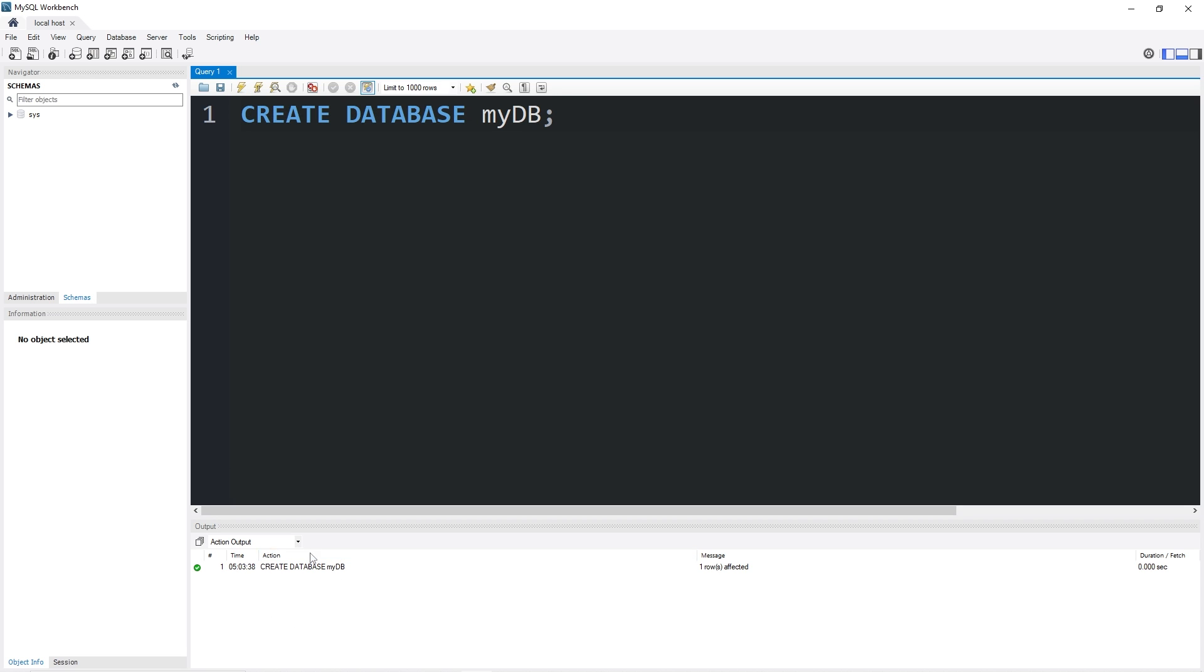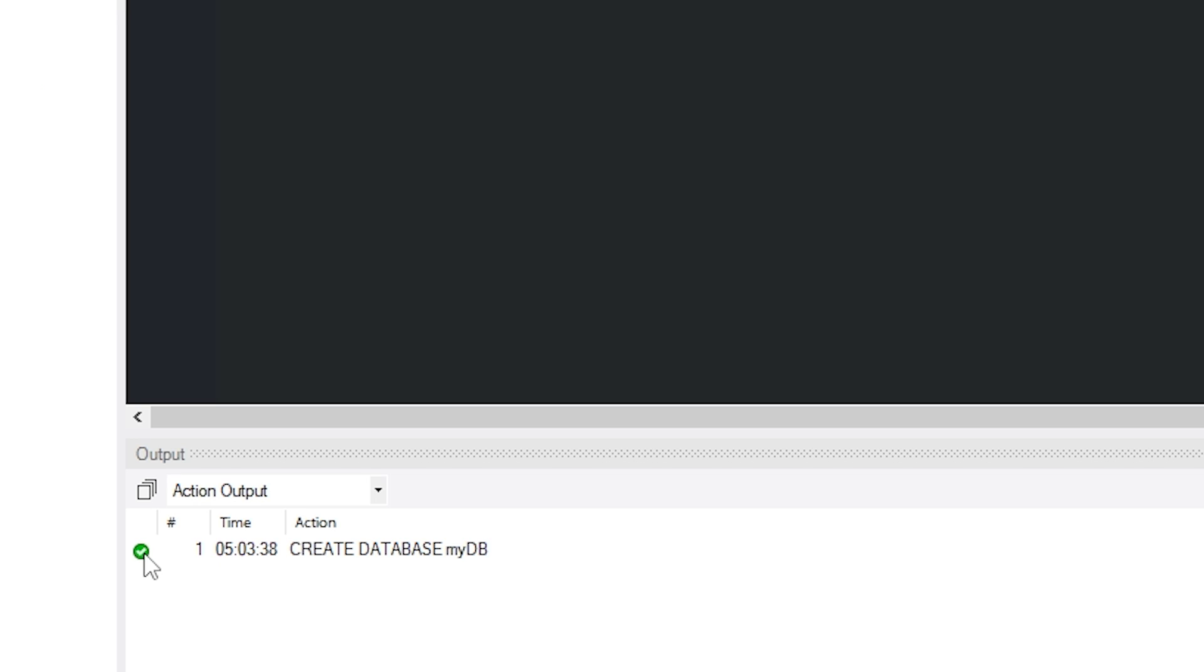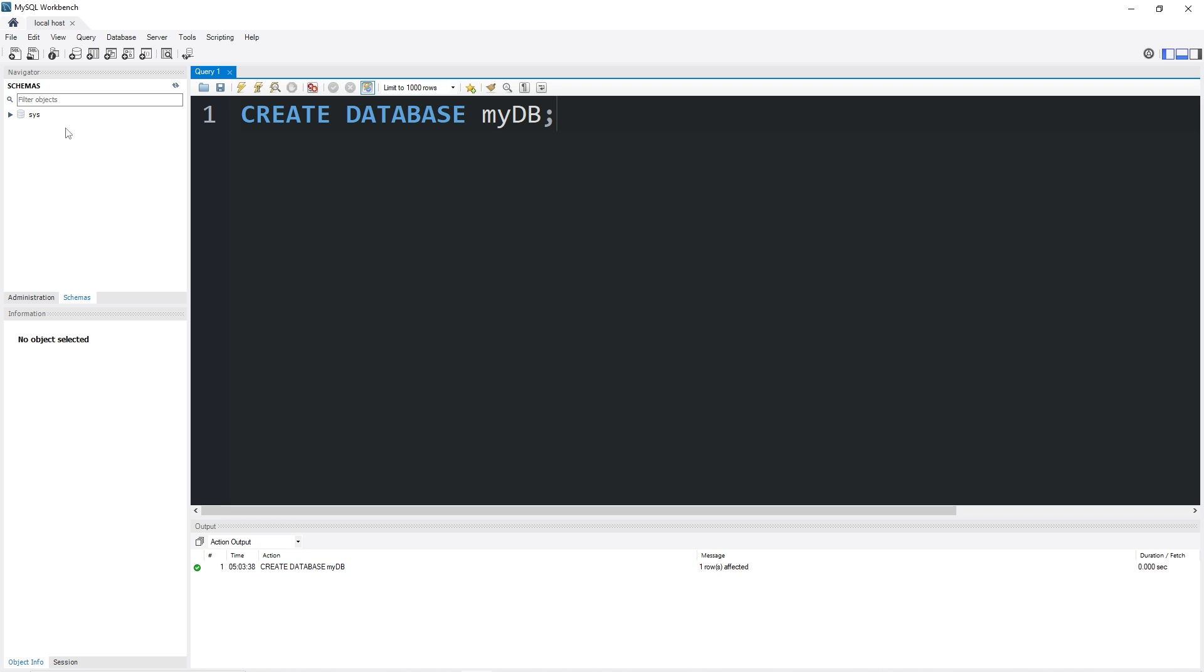And in my output window, unfortunately I can't increase the font size, but I can zoom in. This action was successful. We have created database MyDB. If you head to your schemas tab, then hit the refresh button, you should see a database in here named MyDB.